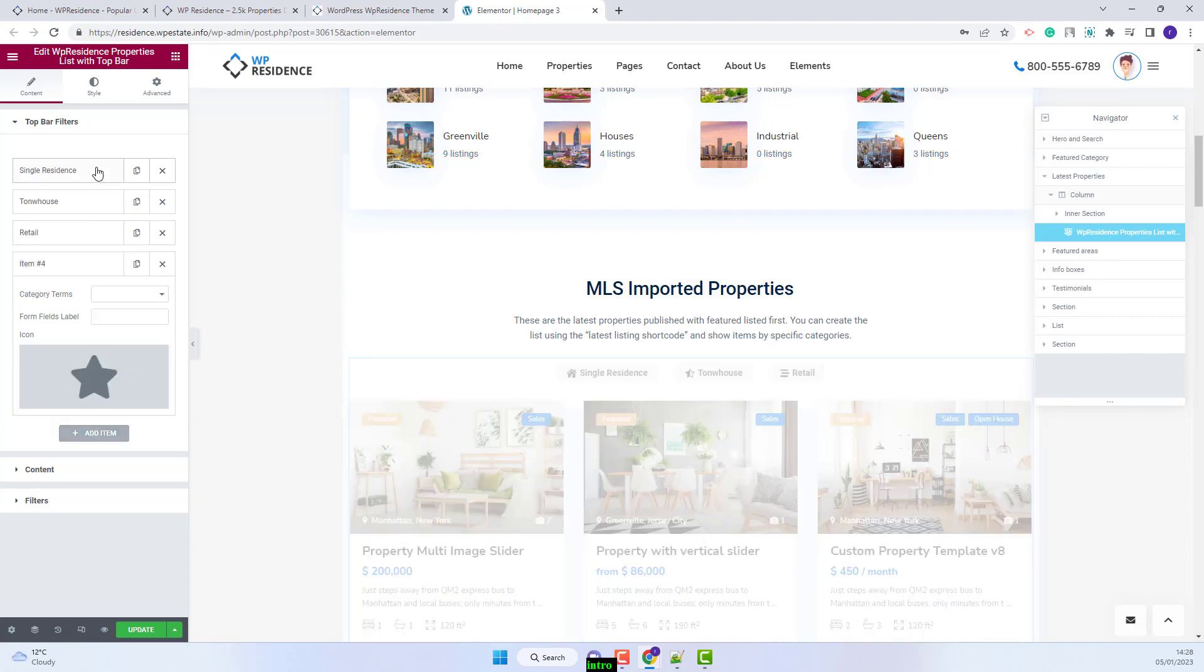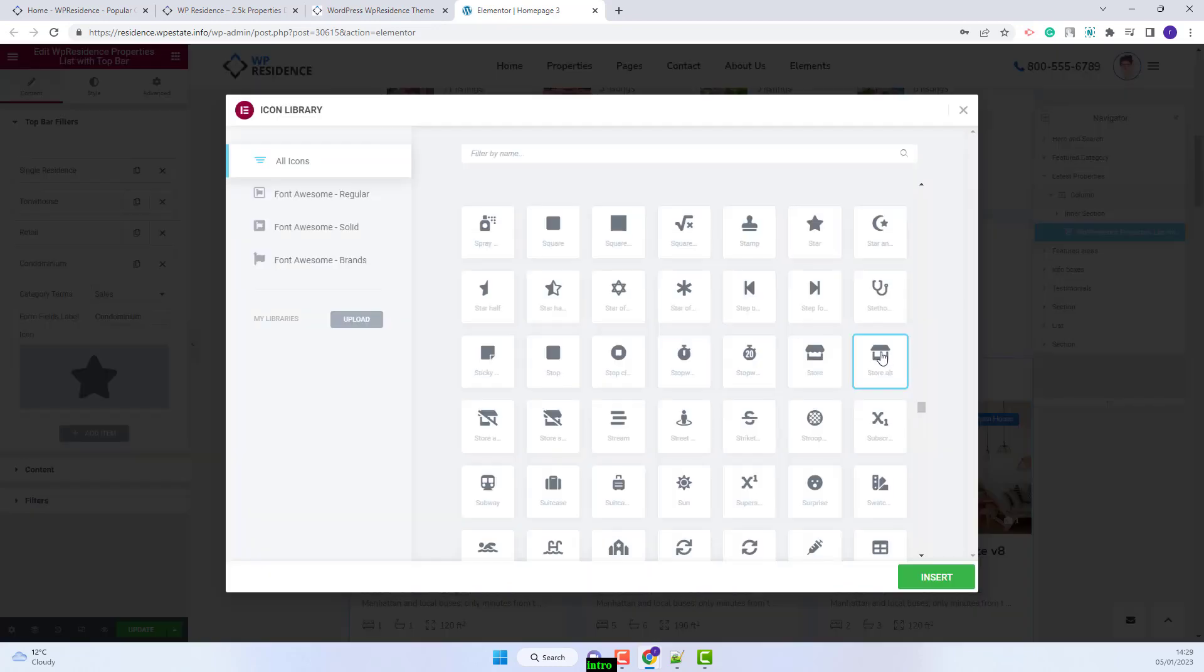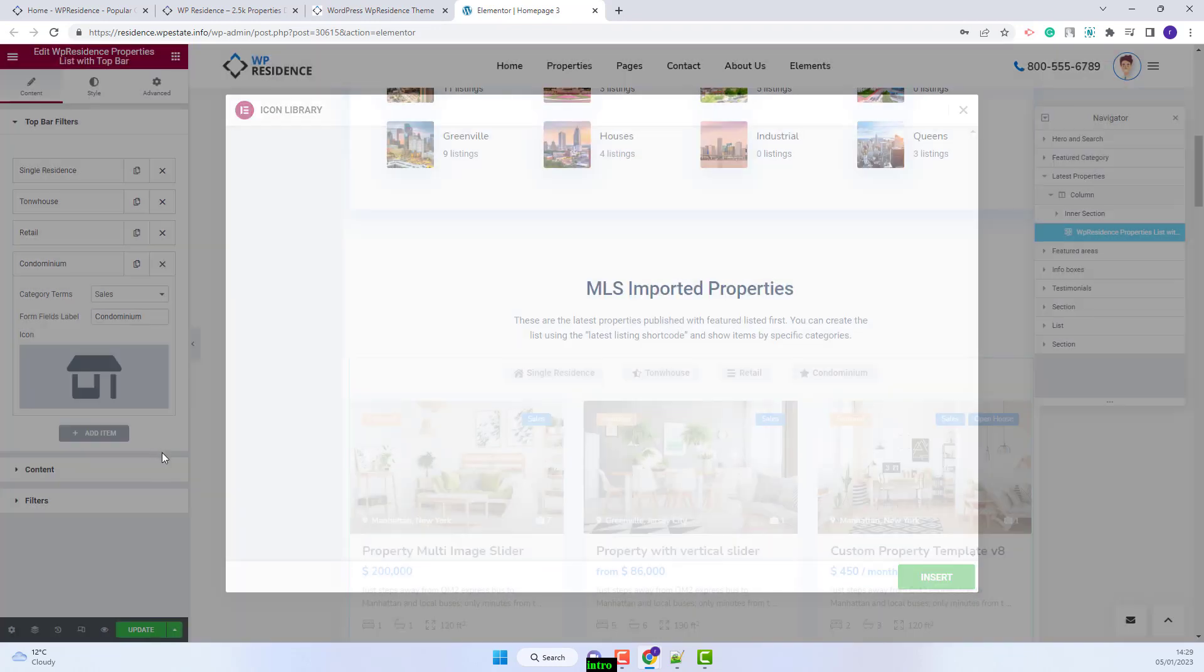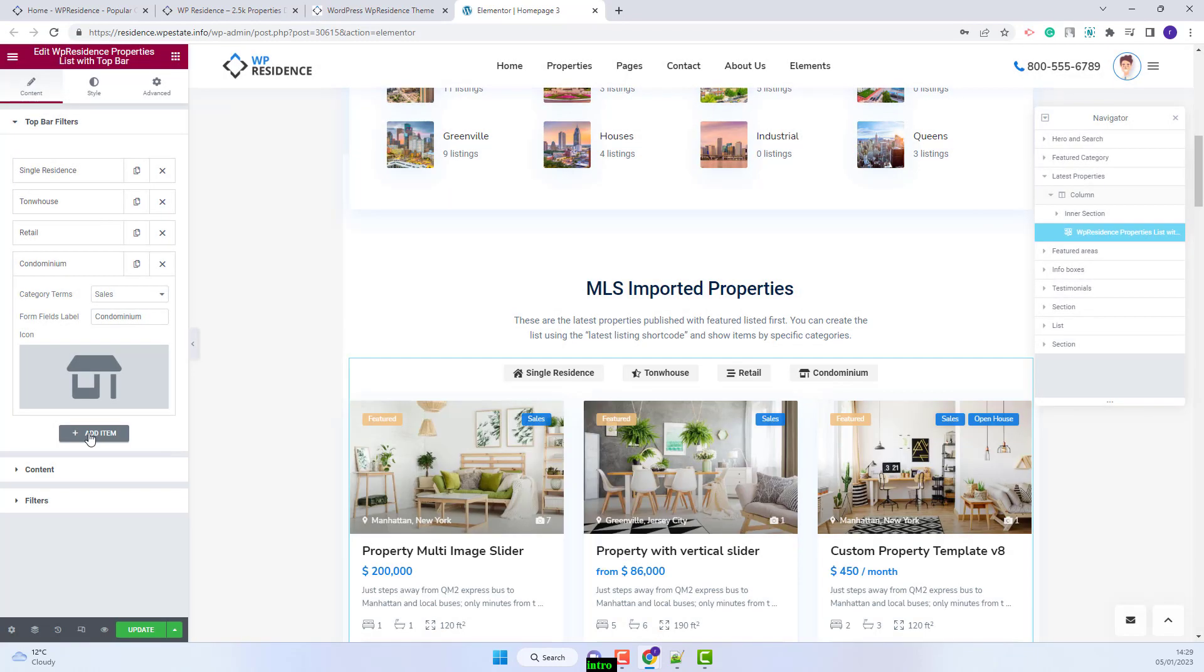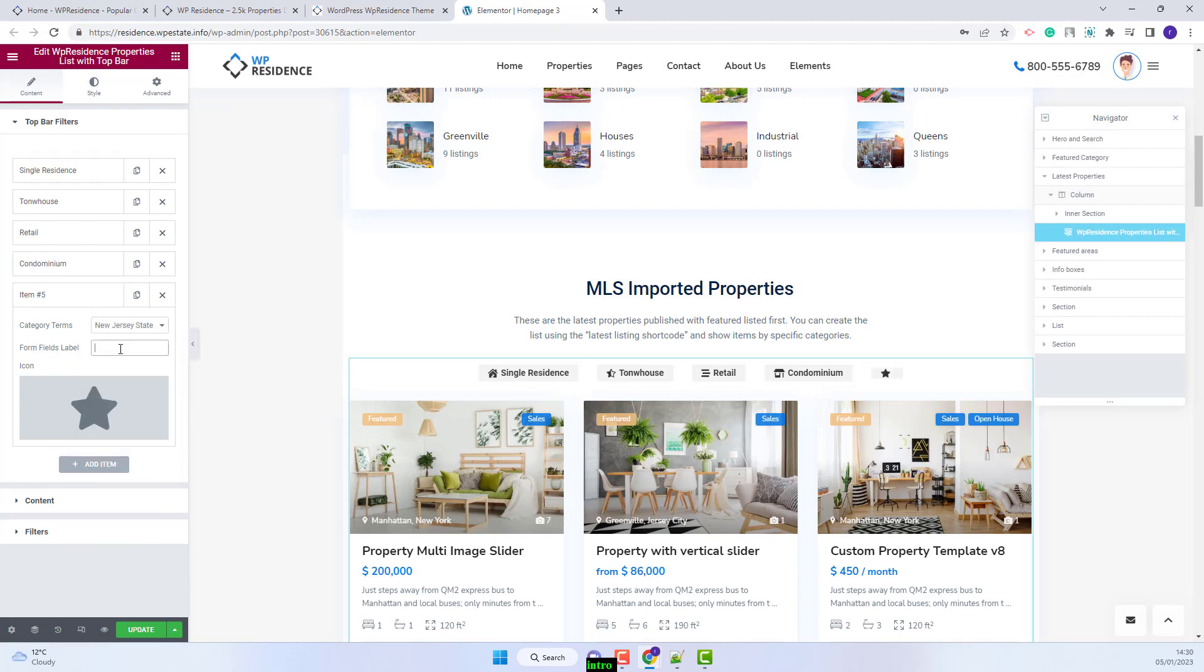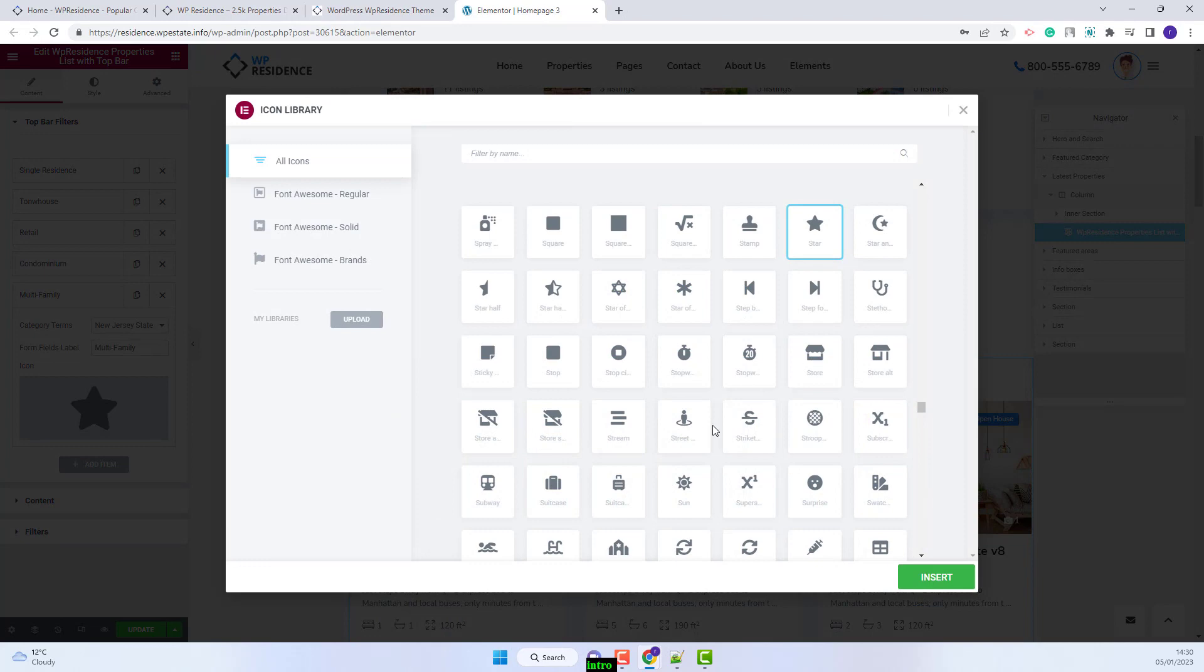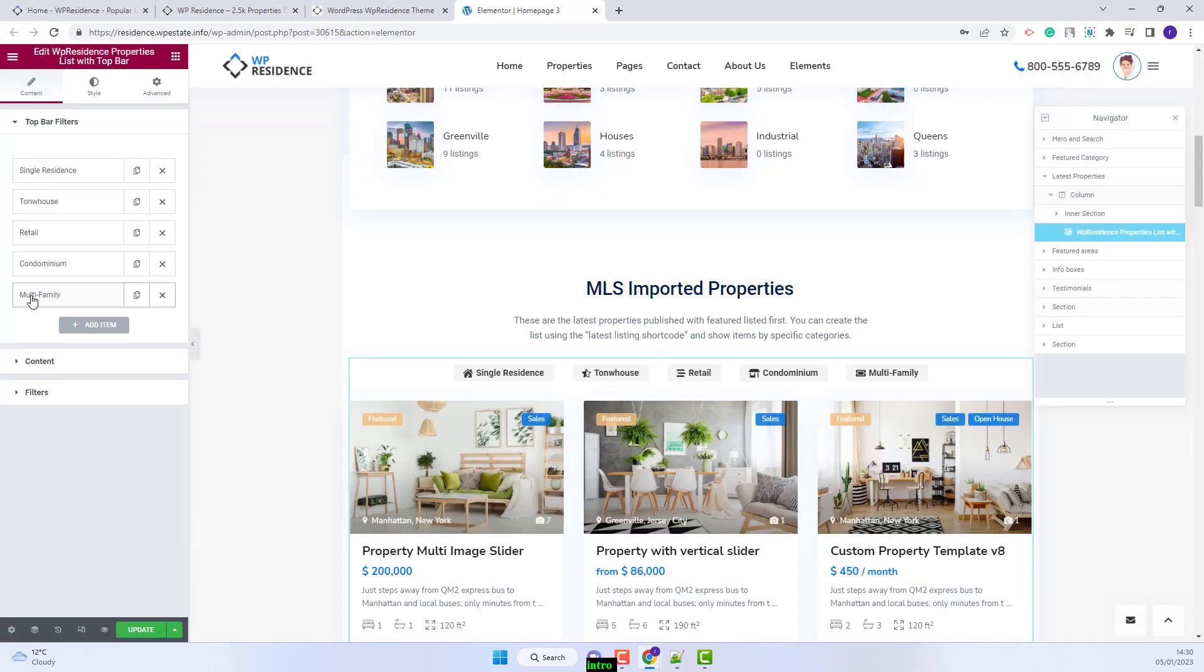I will add two more. I will add the form field label. I will change the icon. And now I will add the last element. I will select the category. I will add the form field label and change the icon.